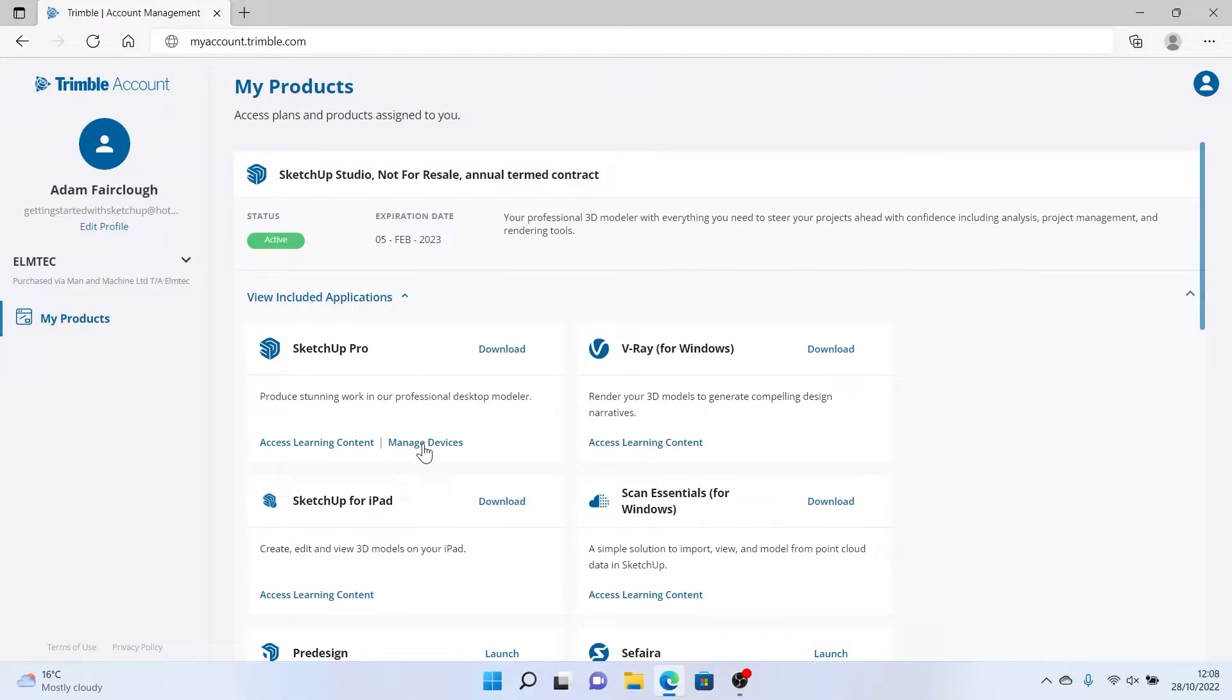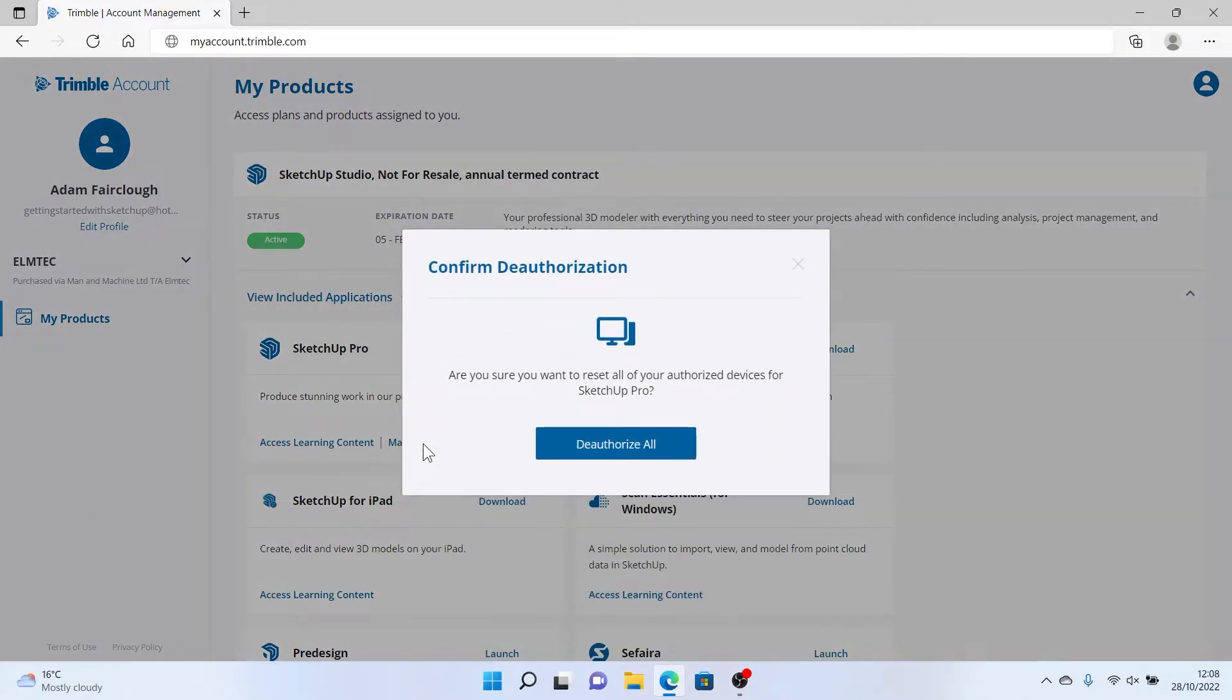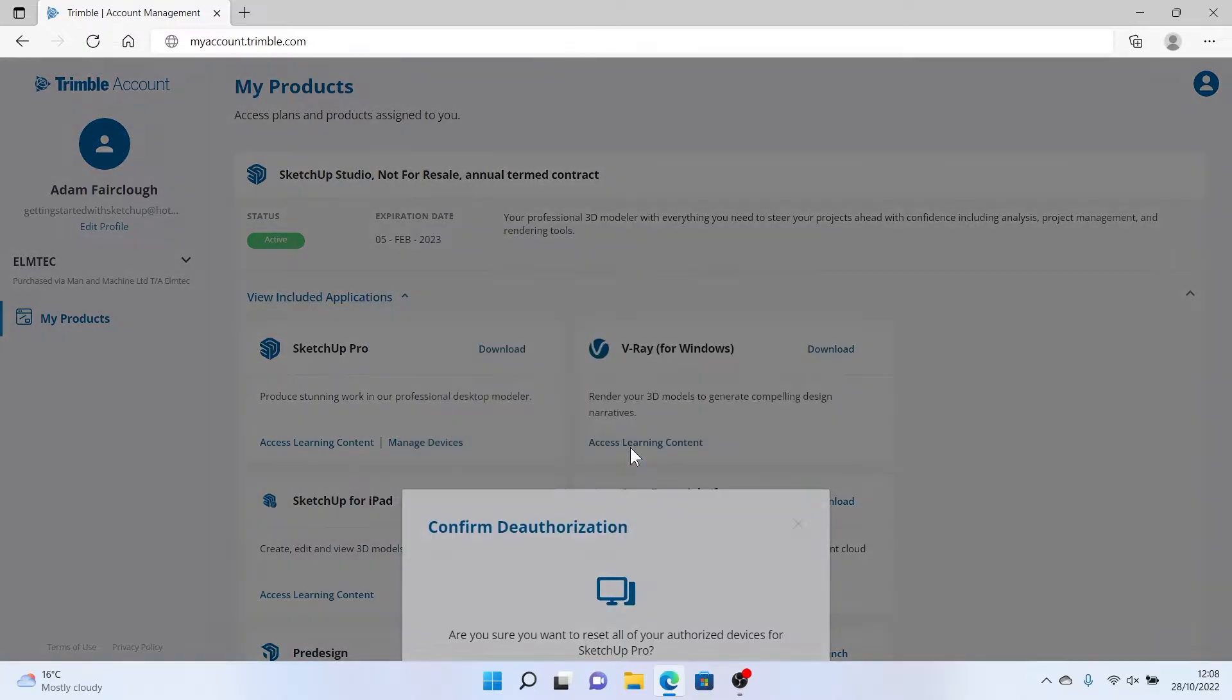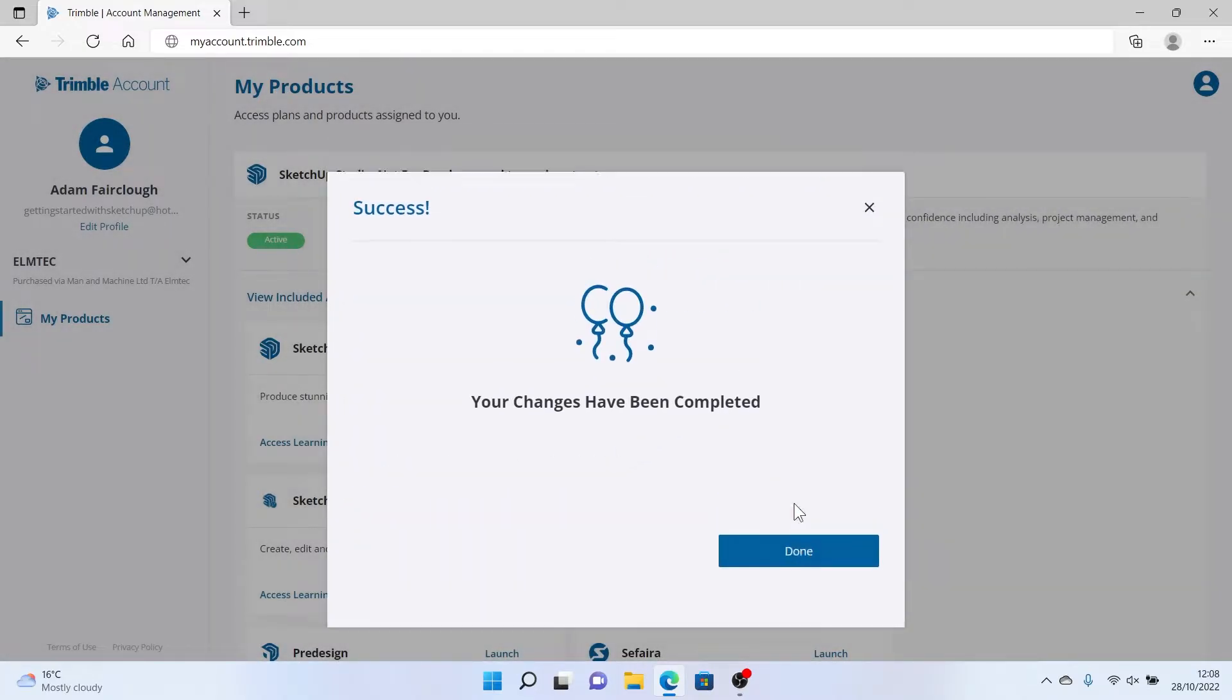I'm going to click Manage Devices and sign out of all previous installations of SketchUp. It's a good thing to do before you install a new version.